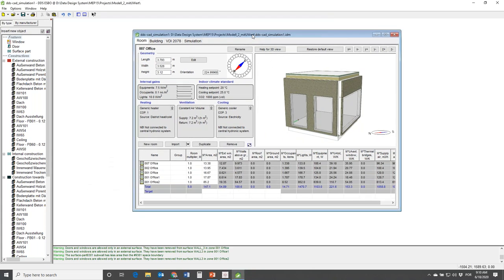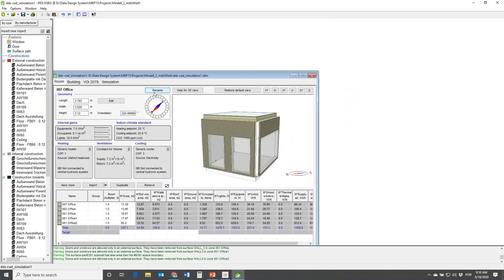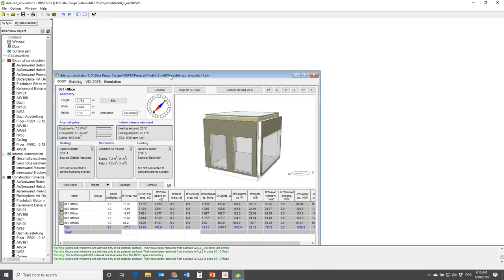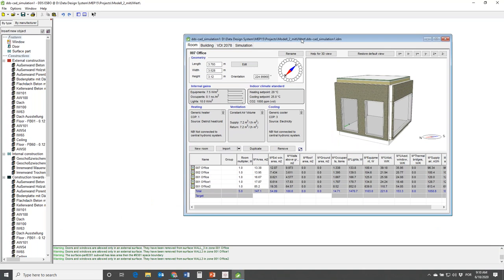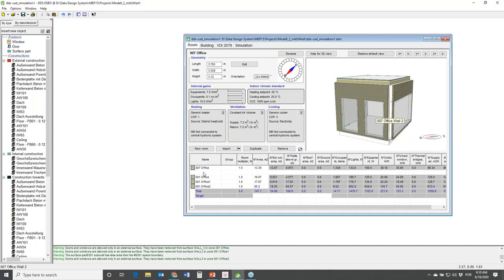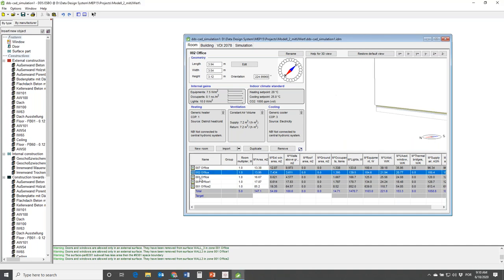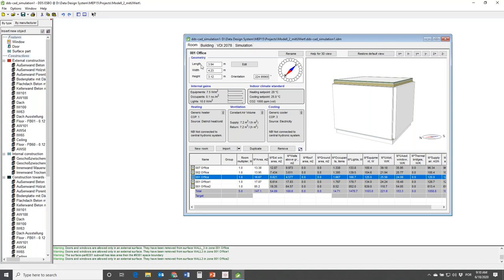Here we see the model that we've imported into our ESBO simulation environment. It's quite easily structured: there's a Room tab where you can specify the data for the various rooms that have been imported from DDS-CAD, then there is a Building tab where you specify building-related data.